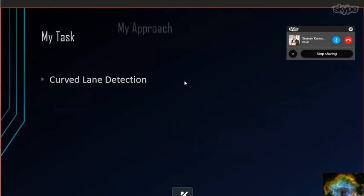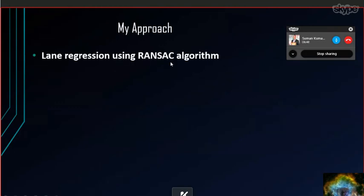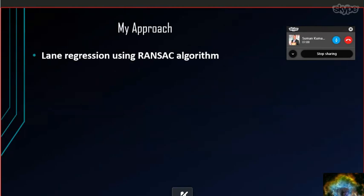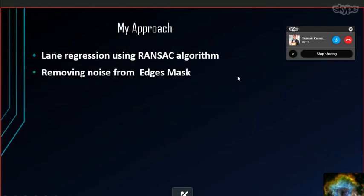I actually use lane regression using the RANSAC algorithm. Basically, RANSAC is a regression line fitting algorithm, because due to some noises and discontinuities in those line marks, we are actually facing some problems fitting those curve lines for the curve line detection. That's why I use the RANSAC algorithm.